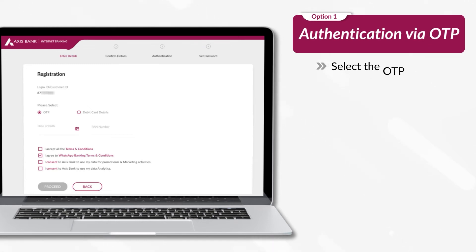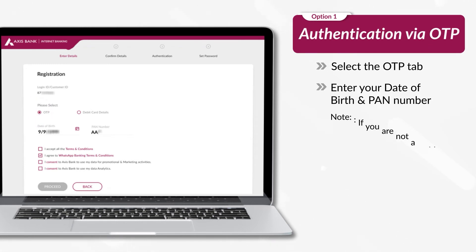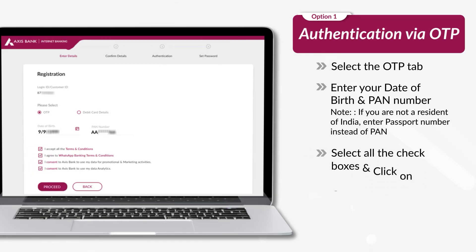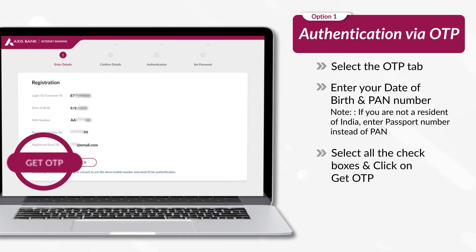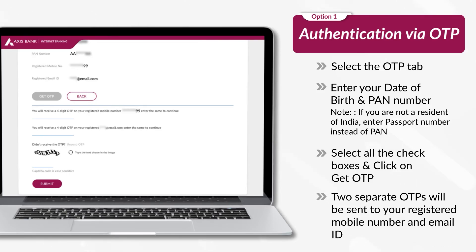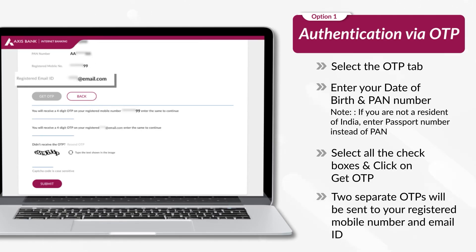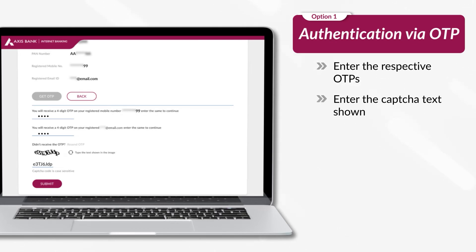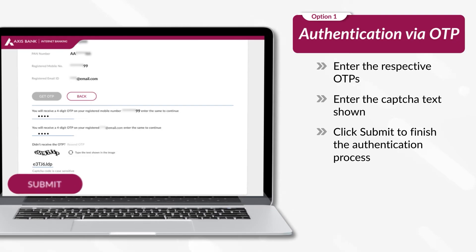Select the OTP option. Enter your date of birth and PAN number. Select all the checkboxes and click on Get OTP. Two separate OTPs will be sent to your registered mobile number and email ID. Enter the respective OTPs, enter the CAPTCHA text shown, and click Submit to finish the authentication process.